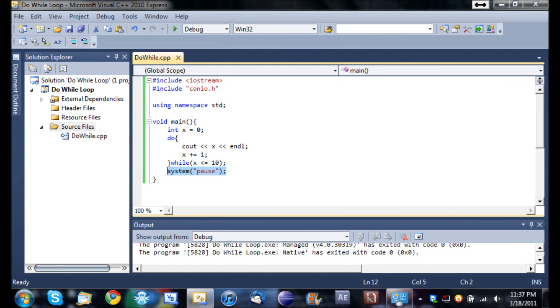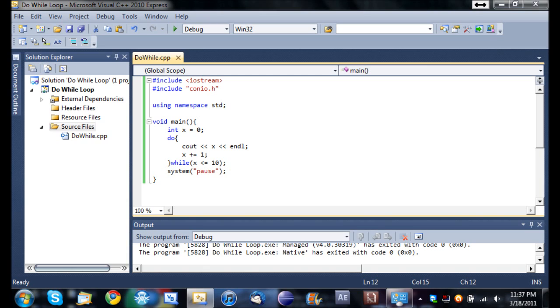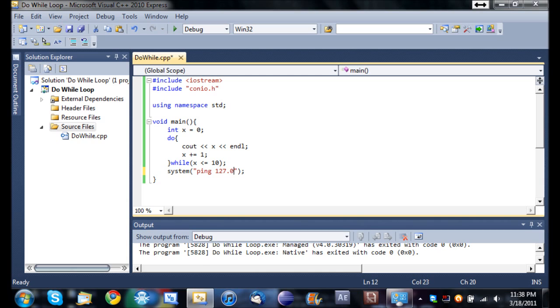While we're in this tutorial right here, this is something that's really useful. If you are familiar with CMD commands and using the command prompt, you can use this line of code in C++ system. And then inside your parentheses, you're just going to have a string, and you're going to do your commands. Like, let's say you want to ping something. It's going to do whatever you put inside those quotes as a CMD command. So that's just a little extra thing in this tutorial.